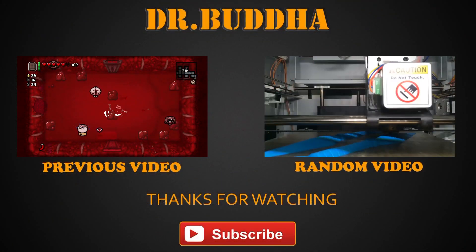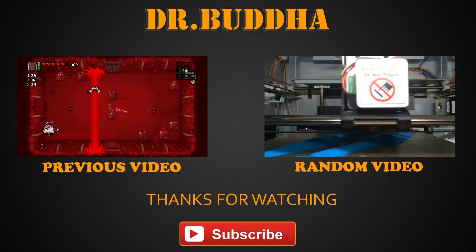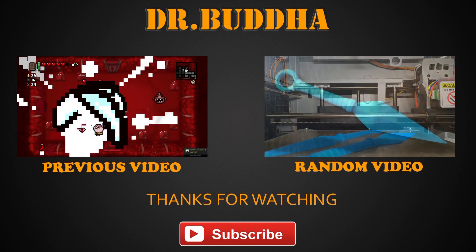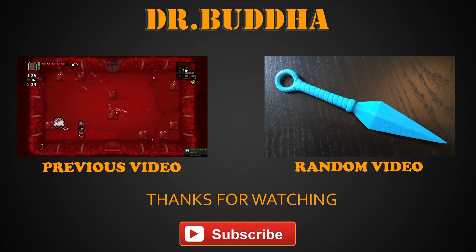Once upon a time, there was a man who did not subscribe to Dr. Buddha's channel. And then he died.